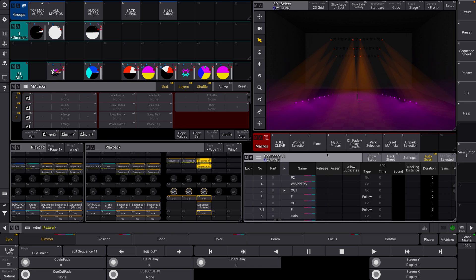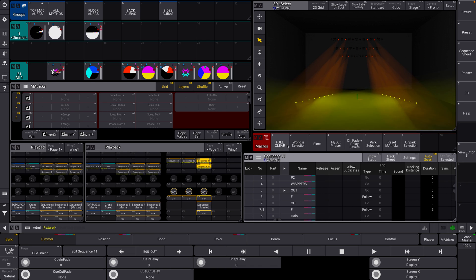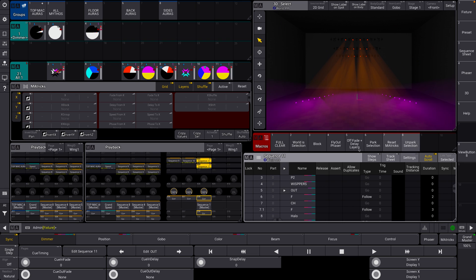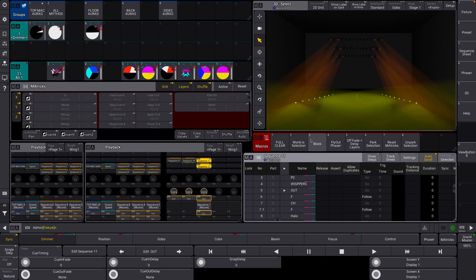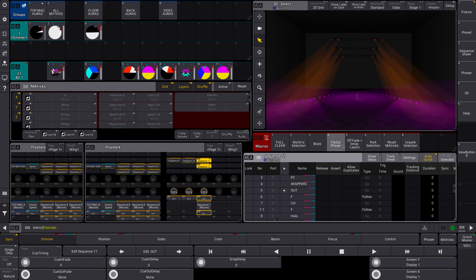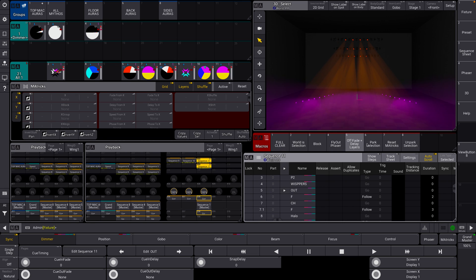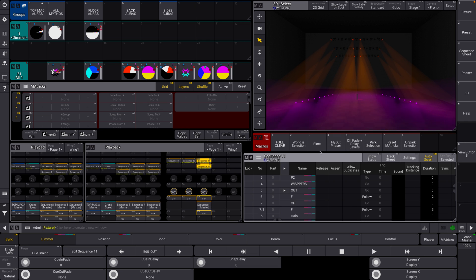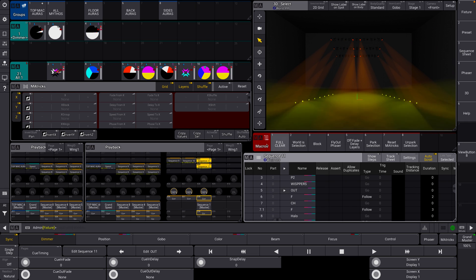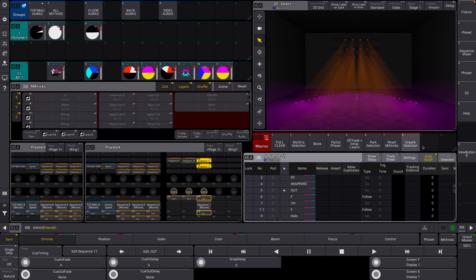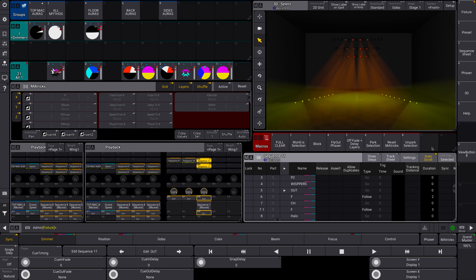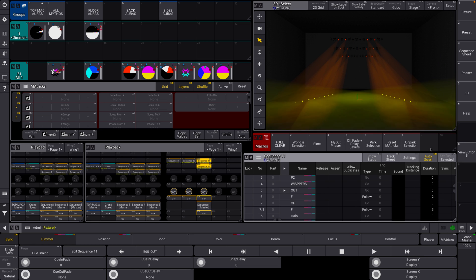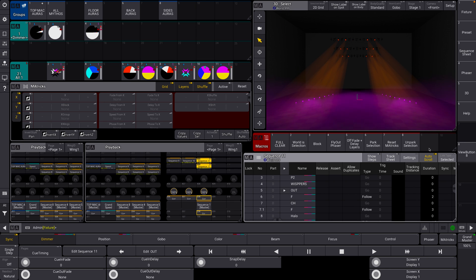All right, so in my last video we talked about macros and did a little macro crash course. If you haven't watched that, you should go watch that. There's a link both in the description and in the video itself right now. I mentioned that we're going to use one of our predefined macros to help us create some really cool phaser effects, and I'm really excited about this.